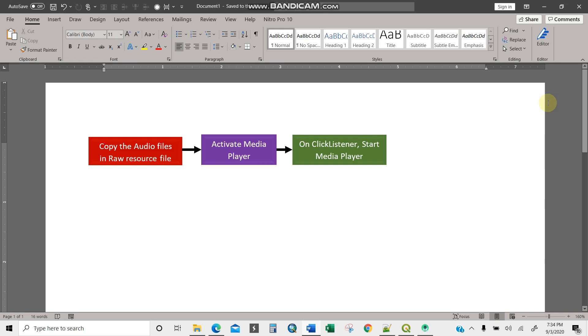Okay guys, I'm going to show you how to create a simple Windows media player using Android Studio. There are three simple steps: copy the audio files into the resource file, activate the media player, then set up the onClick listener to play your song.